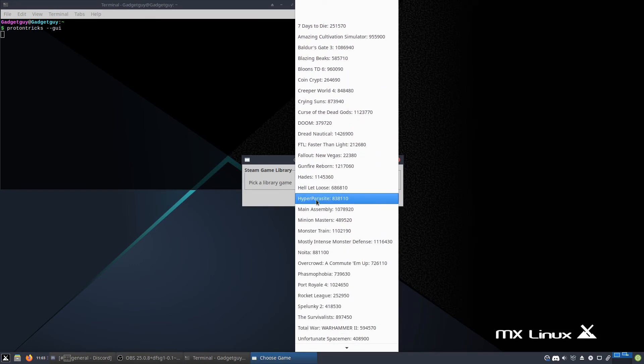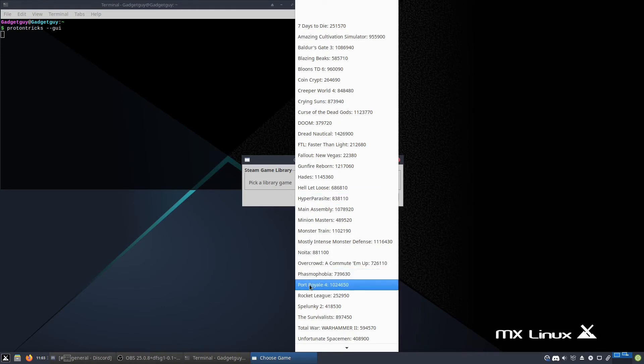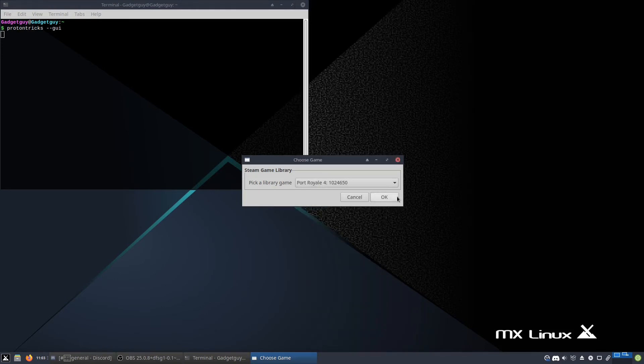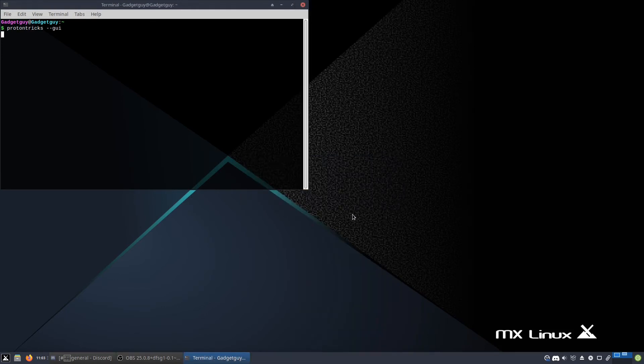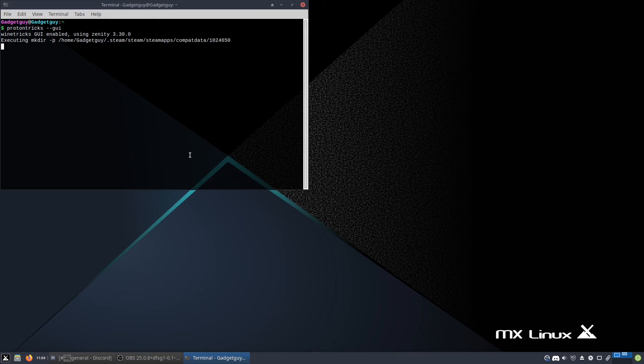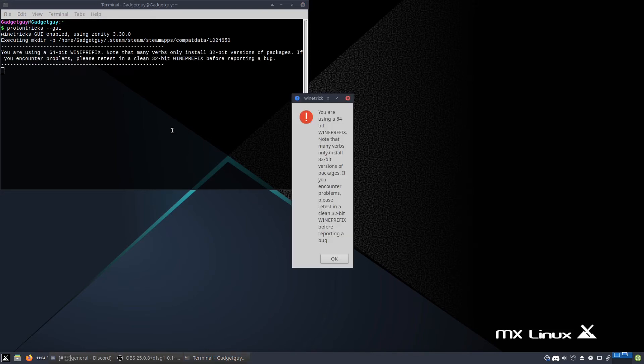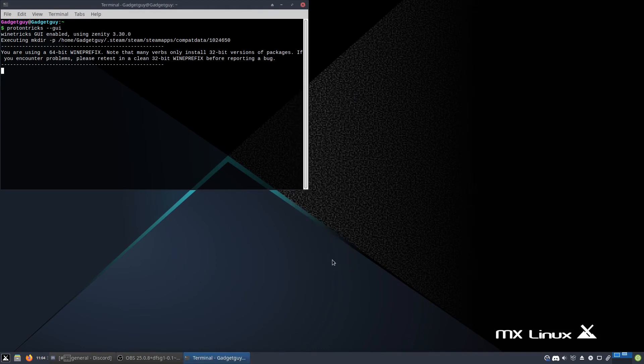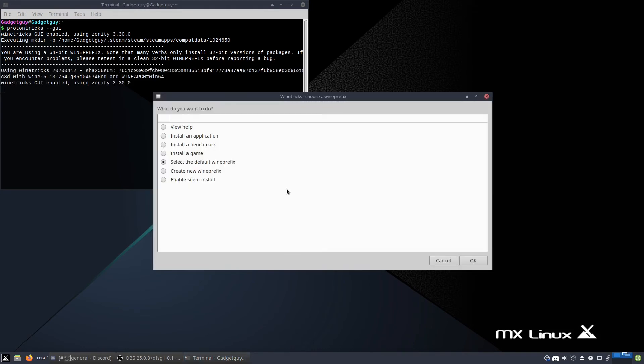Then you can pick a game. This, what I just used this game with was, or what I just used this program with was the game Port Royale 4. And then you click OK. And then it'll work a little bit because it's got to access or create the compatibility data folder of your wine bottle, which is basically the name for your little wine folder of this game. And there we go. When this shows up, you're just going to hit OK. And you're going to wait a little bit.